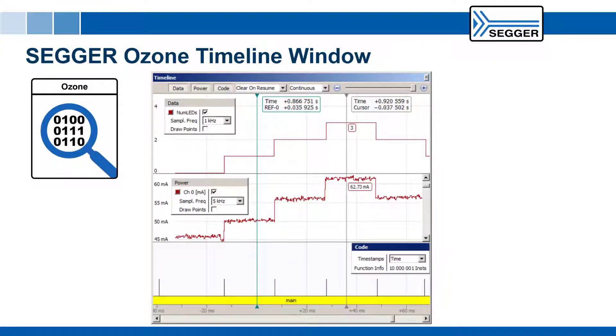The timeline window in SEGGER's Ozone Debugger is able to correlate and visualize data sampling, current consumption, and program execution in one combined signal plot.